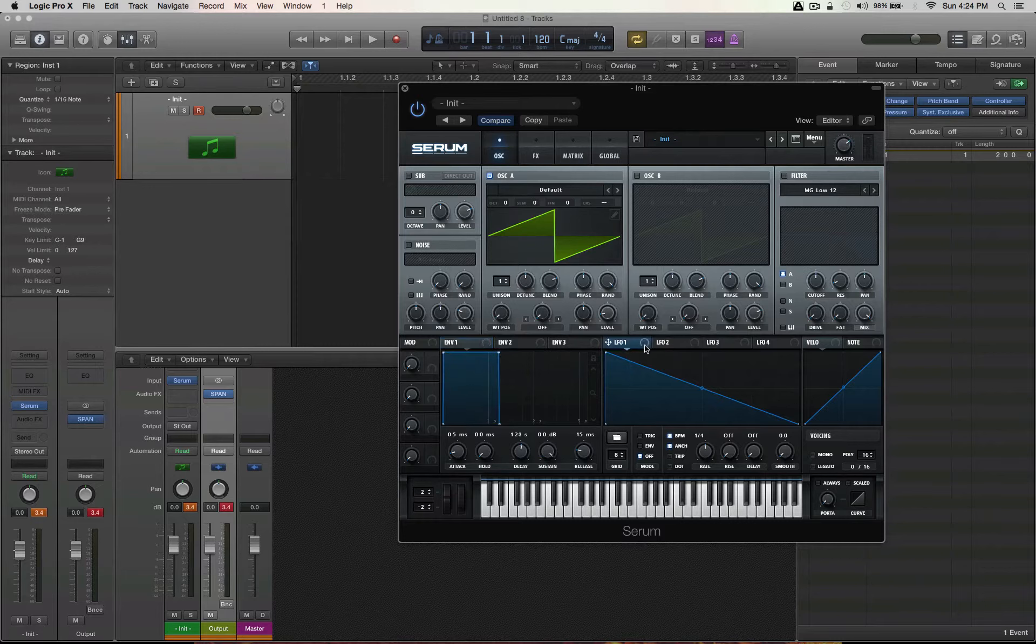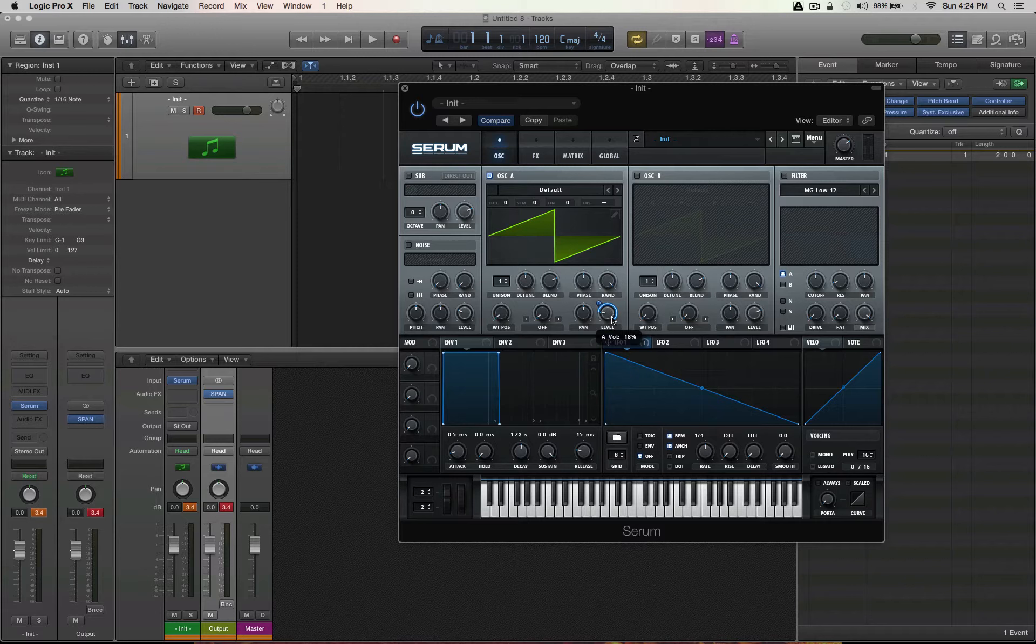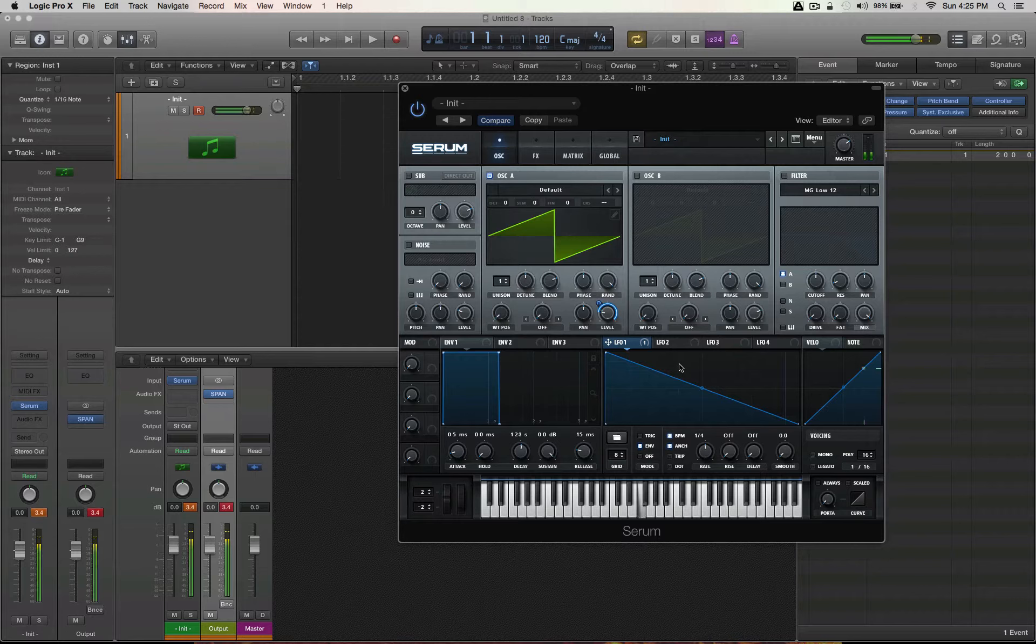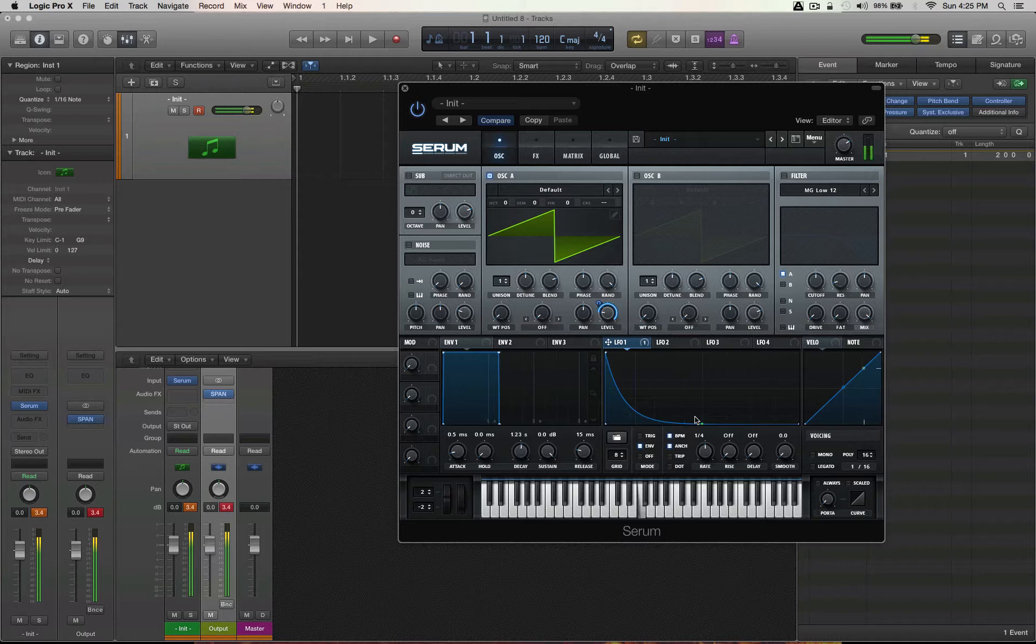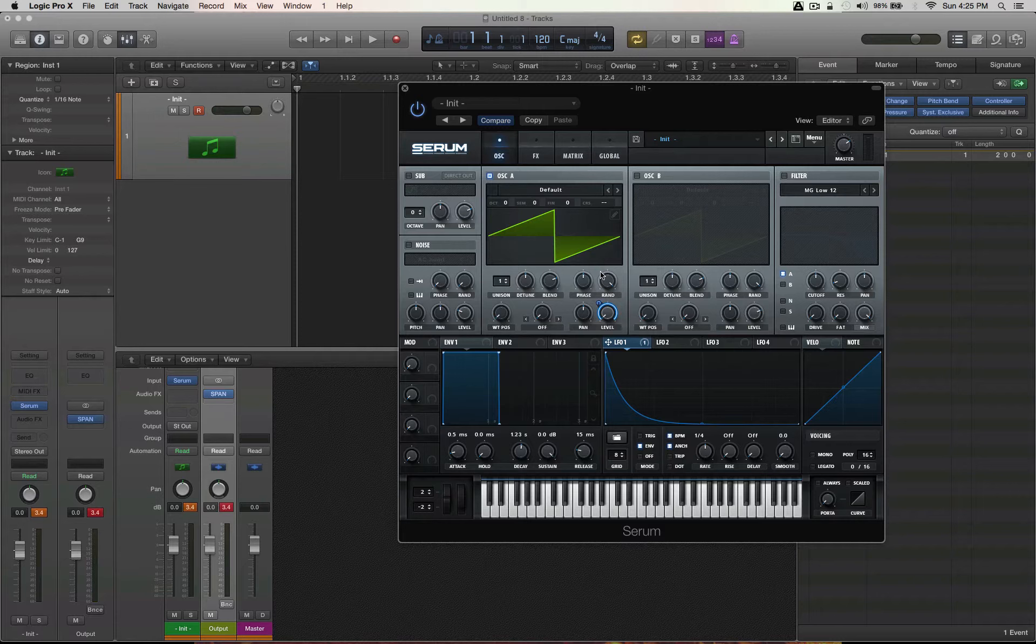So let's try that. Put it on envelope mode so it re-triggers every time you play a note. Turn it all the way down to all the way up, full modulation, and let's hear the difference.